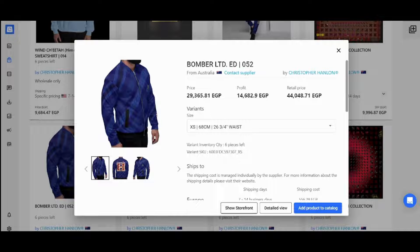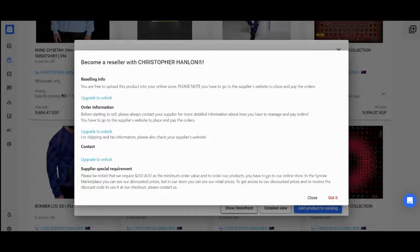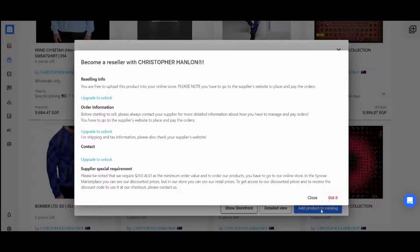Let's click on Add Product to Catalog. It will tell you that you have to upgrade to unlock this feature. I won't upgrade — I'm just showing you the main steps. Once you have a paid subscription, you'll be able to add the product to your catalog and find it in your Shopify store.